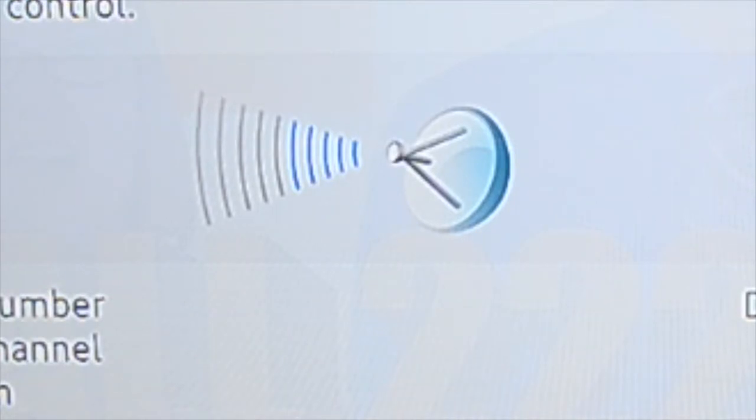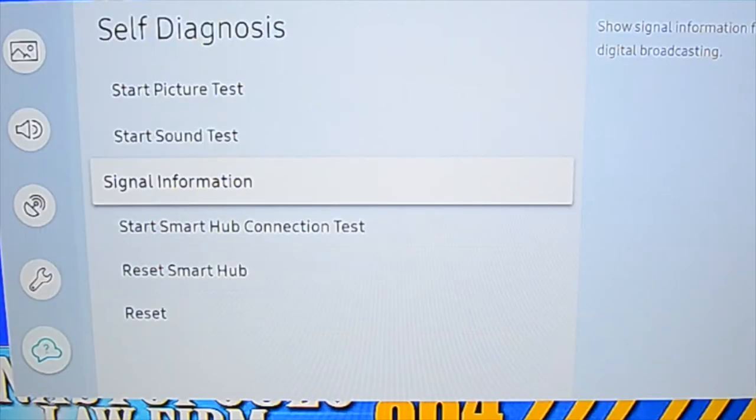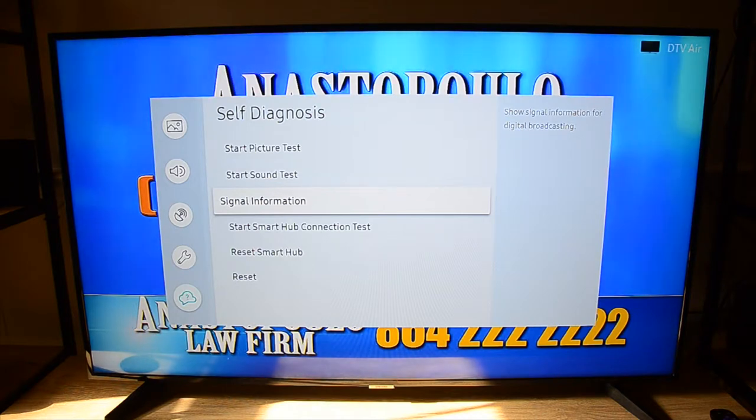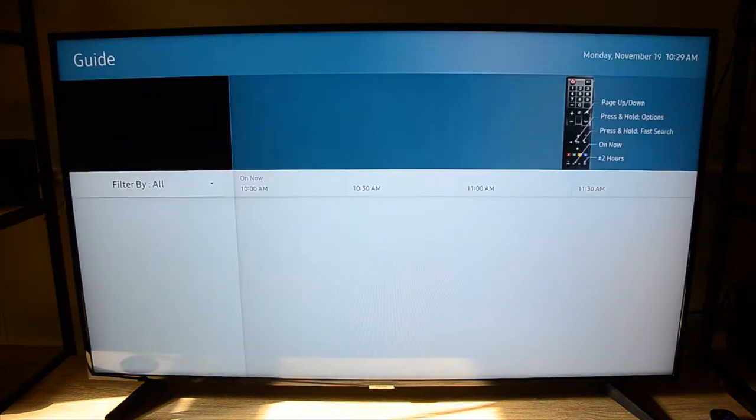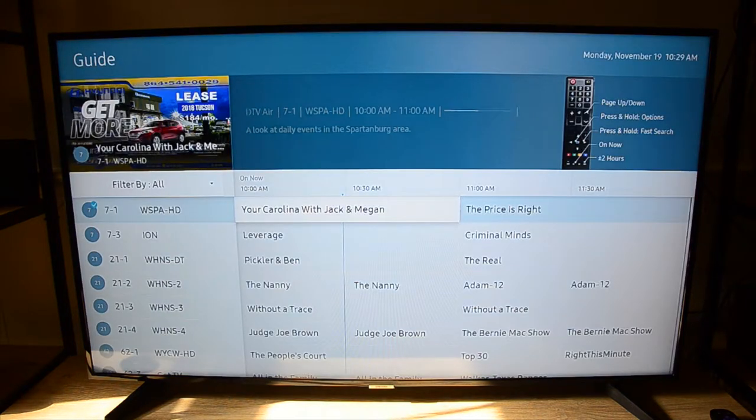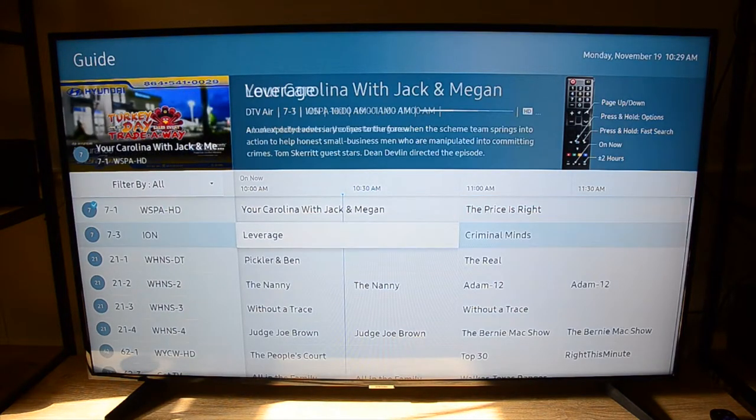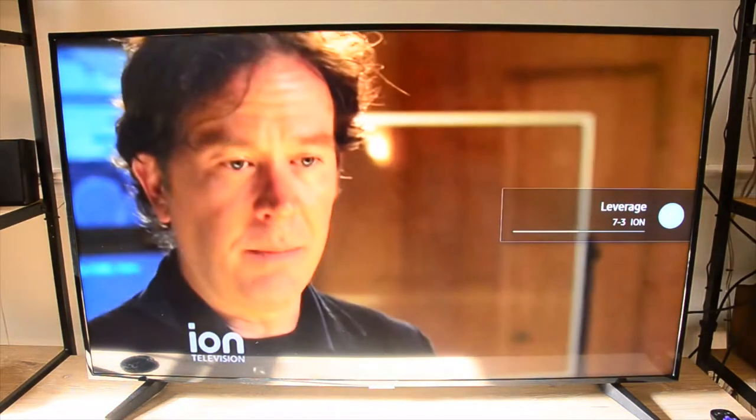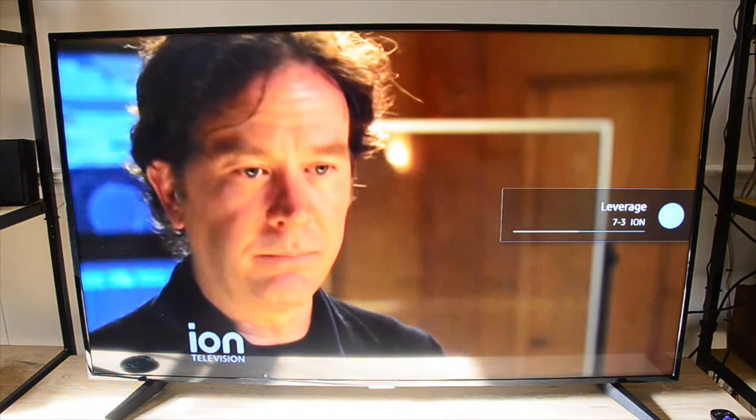Now we go back to signal information, back to our guide, and let's select another channel. We enter. Channel comes up.